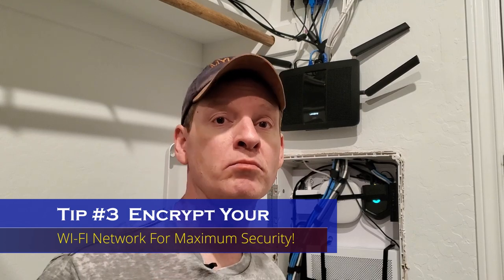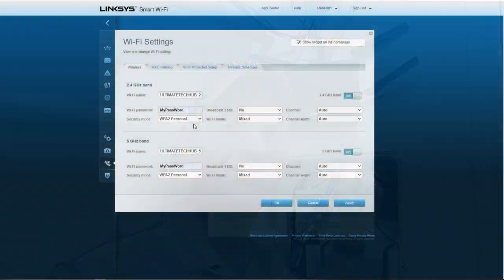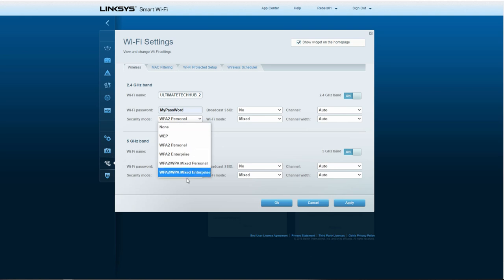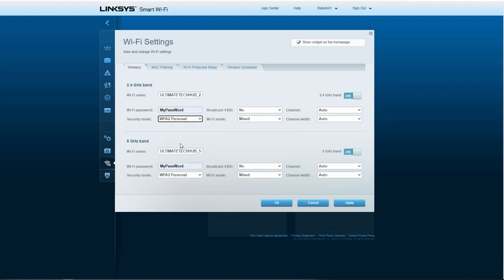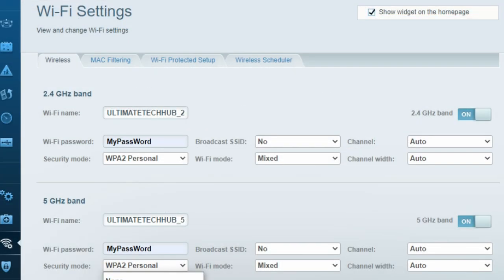Tip number three, you need to encrypt your Wi-Fi signal. When setting up your router, you'll have many options for how to encrypt your network. For maximum security, choose WPA2 Personal. This option will help protect against brute force attacks.